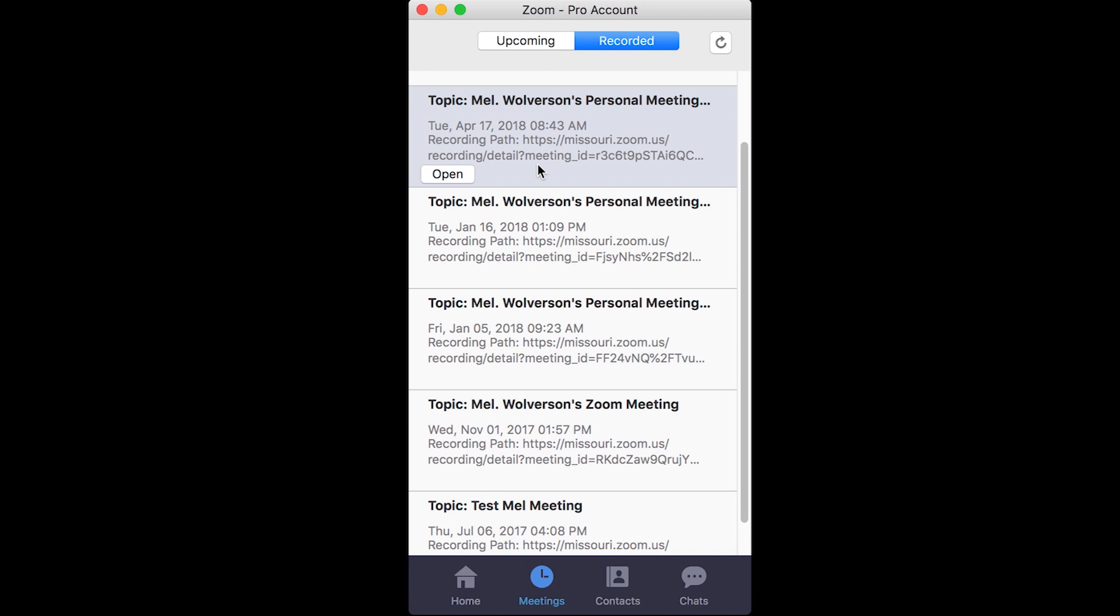Which will then let you download it, listen to it on the web, share it if you want to, lots of different options with those cloud options. But you have to select open and go to that website first, which means you need to have internet access to access those webinars.